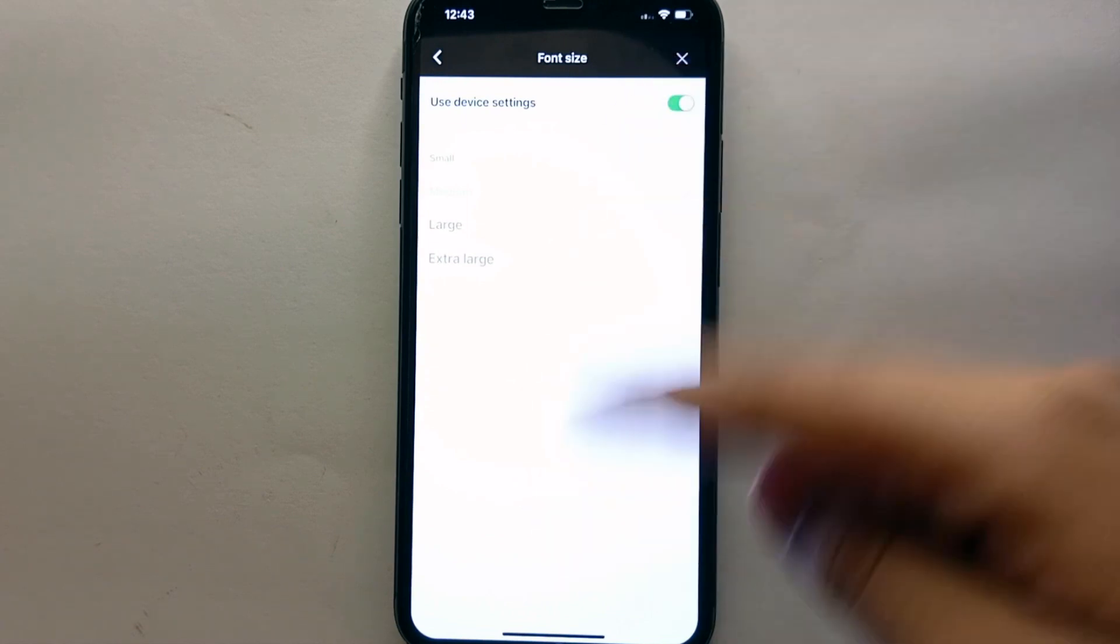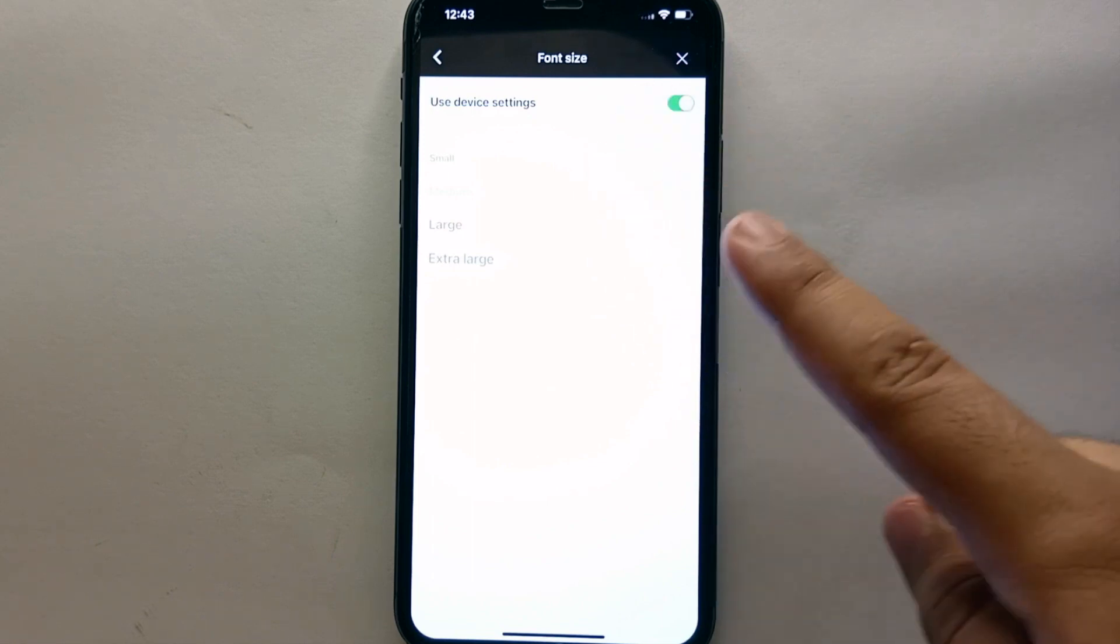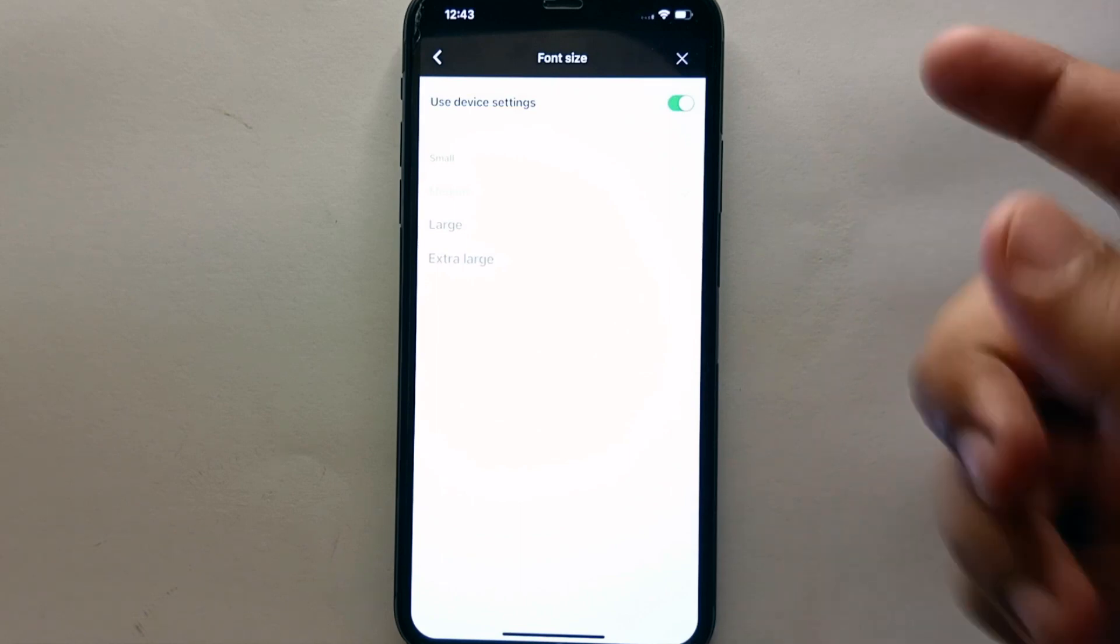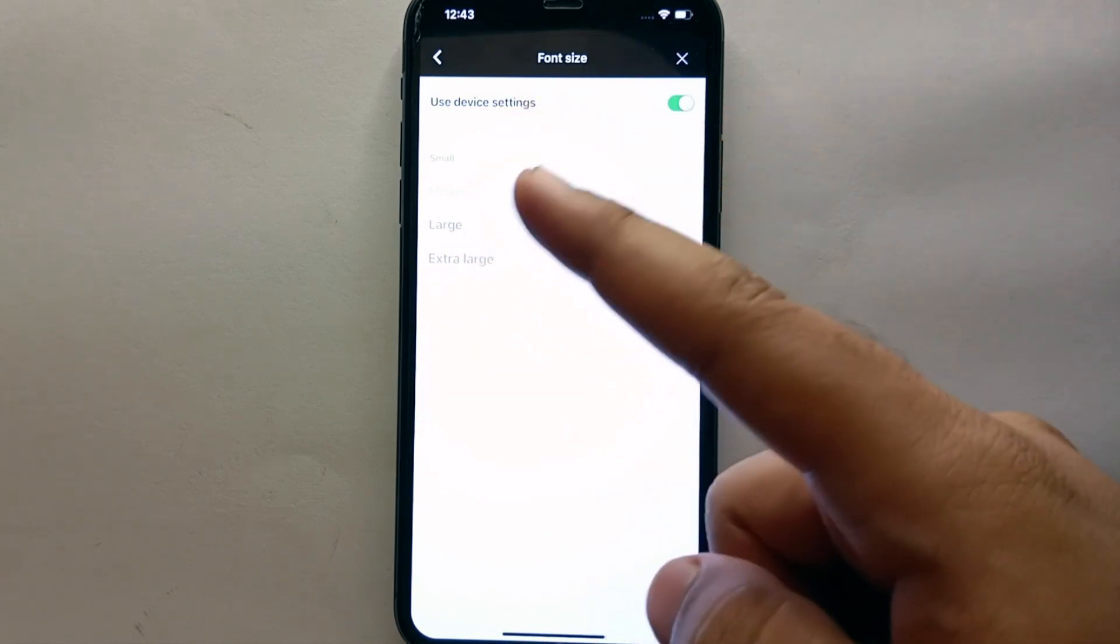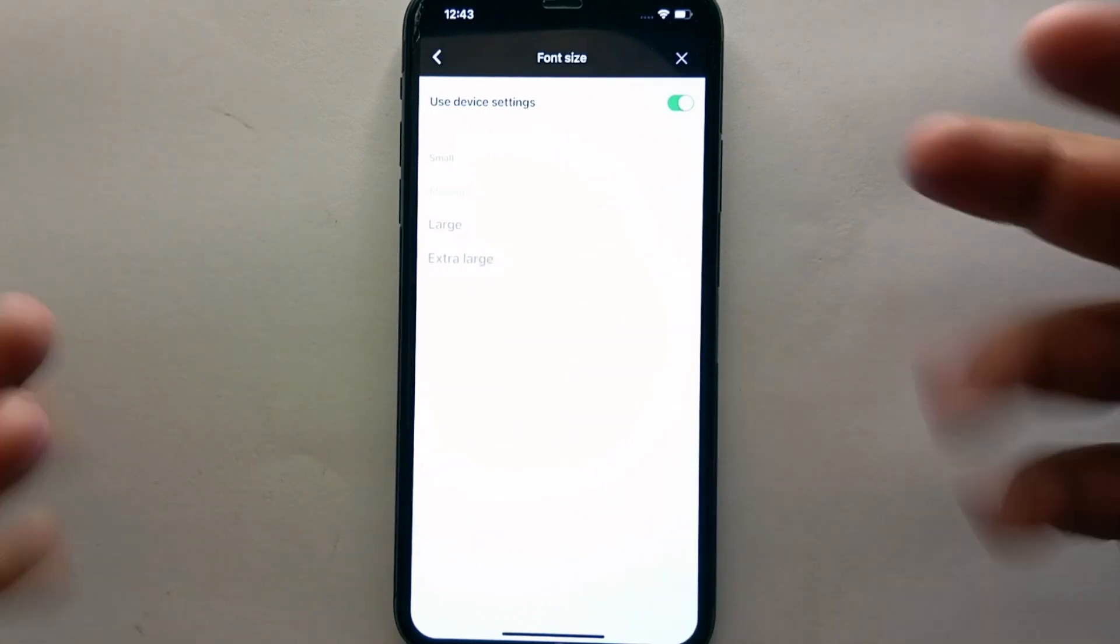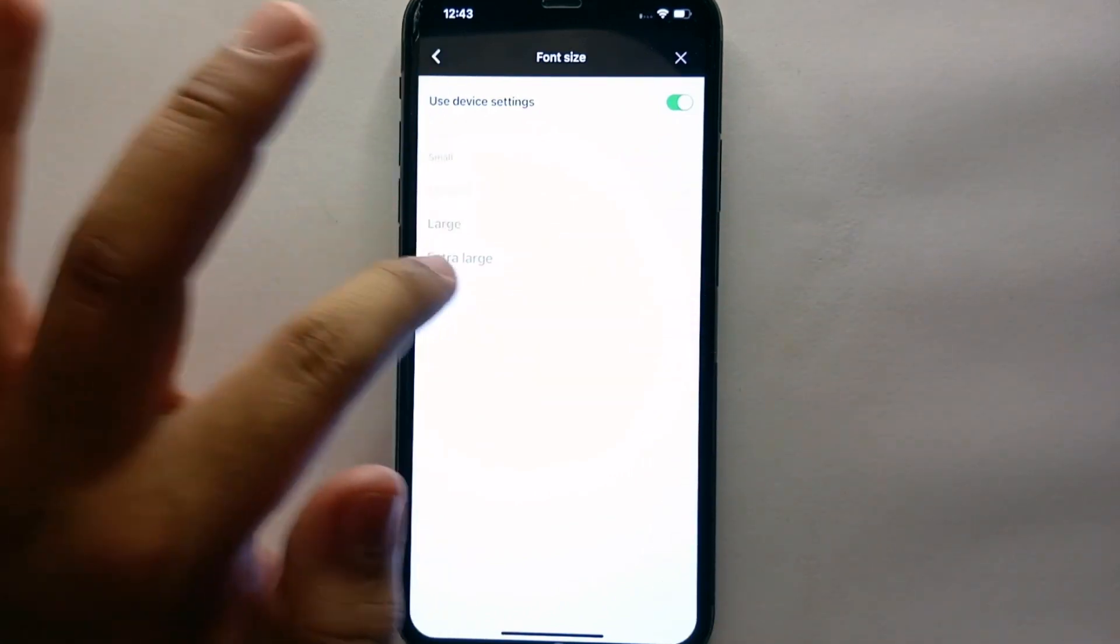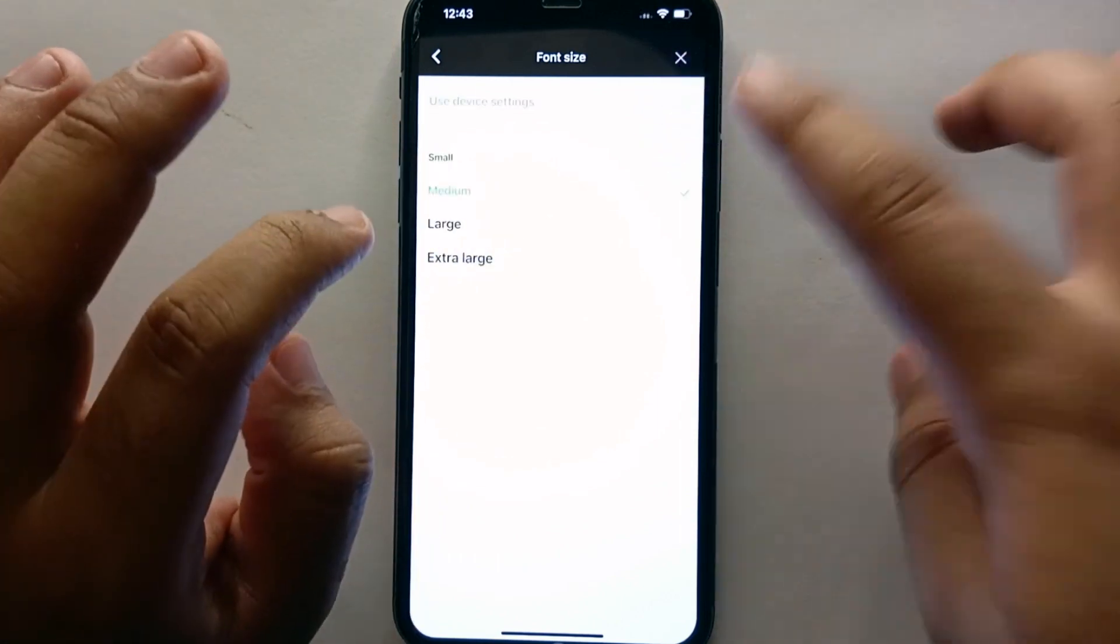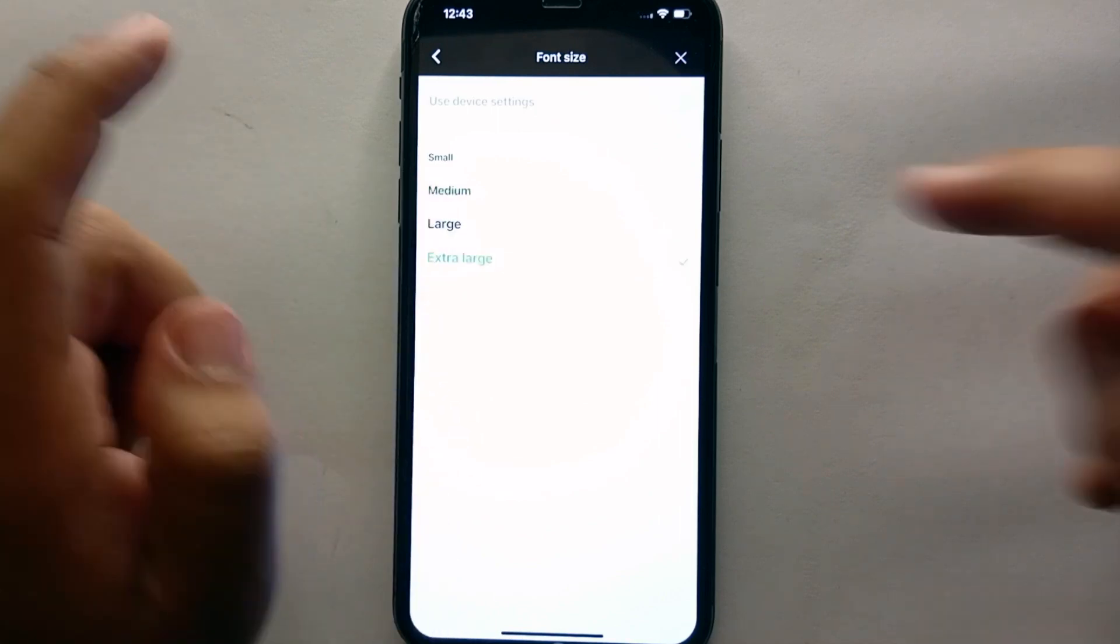Simply tap here and there you will see two to three different options. First option is that it will select the option that your system or device has selected, so whatever your mobile phone has selected, it will automatically detect it. But if you want to change it, first what you have to do here is that you have to click on this green option. By clicking on it, it will turn this option off and the other options below it will appear. Then we can change the text size according to our preferences. Here we have four options: small, medium, large, and extra large.